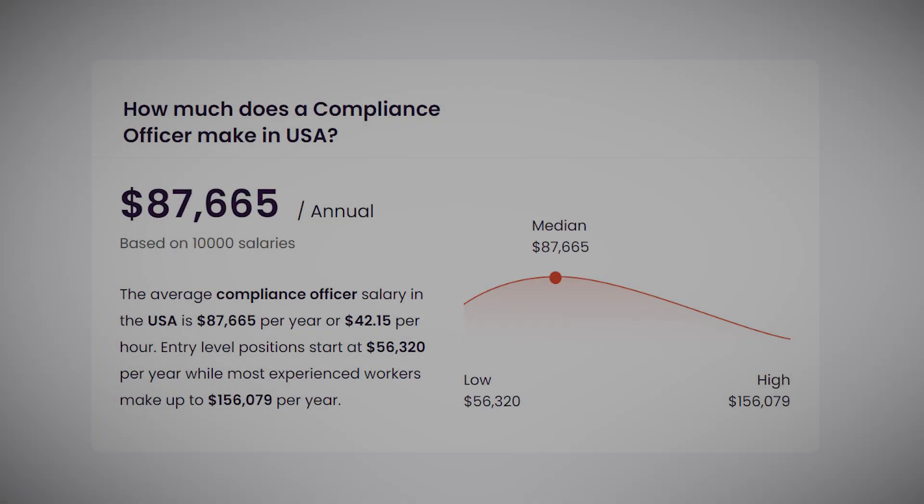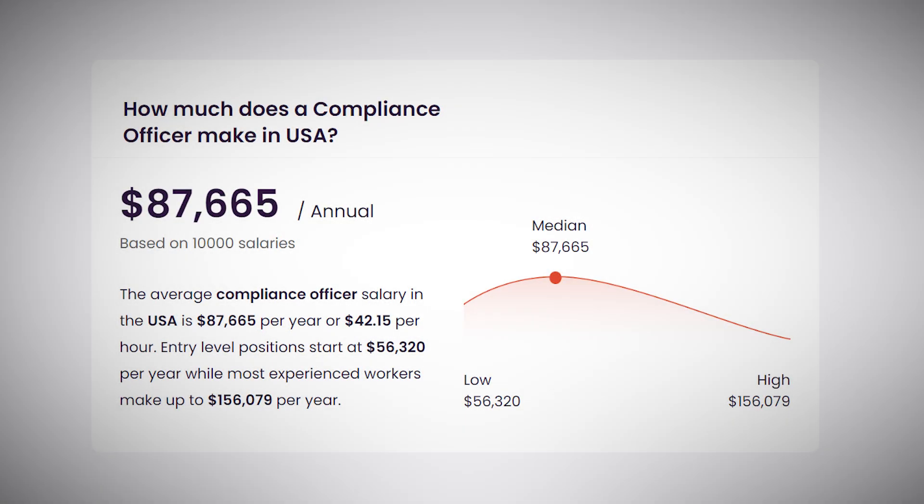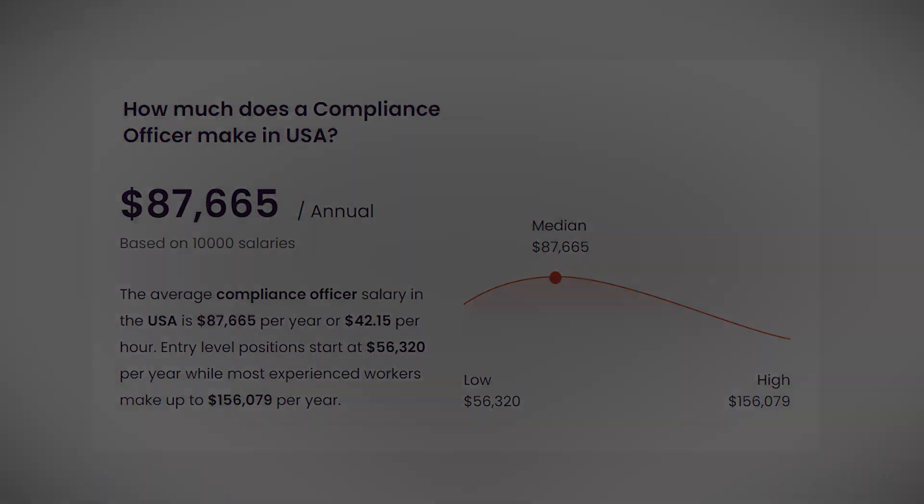In terms of compensation, the average salary for a cybersecurity compliance officer in the United States is around $87,000 per year.